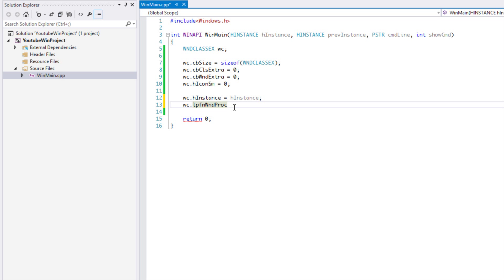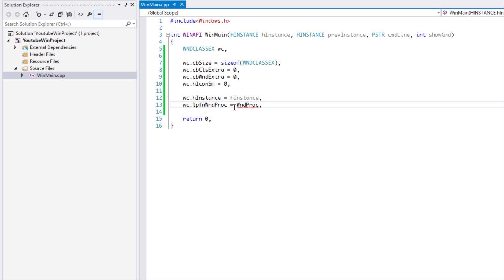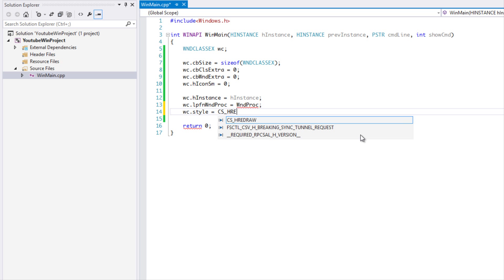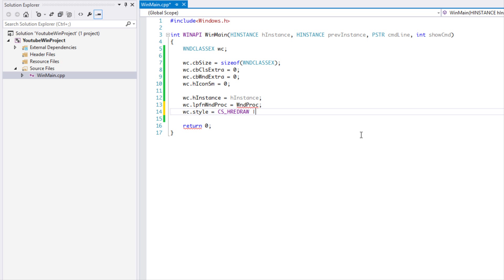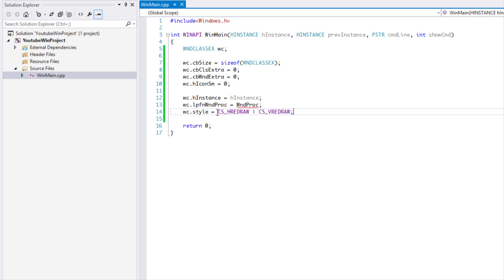lpfnWndProc is essentially a function pointer. We don't have the function created yet, so we'll place the name there and it will give an error — we'll fix that in the next tutorial. Next is the style field, the current style of the window. We're going to put CS_HREDRAW, use the bitwise OR operator, and put CS_VREDRAW. This means when you clear the screen, you do a horizontal redraw and a vertical redraw.